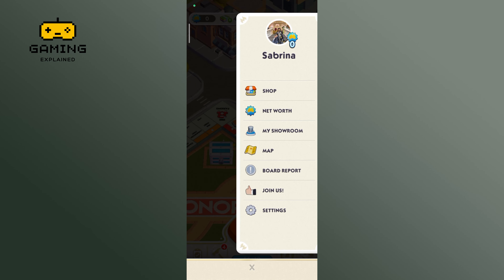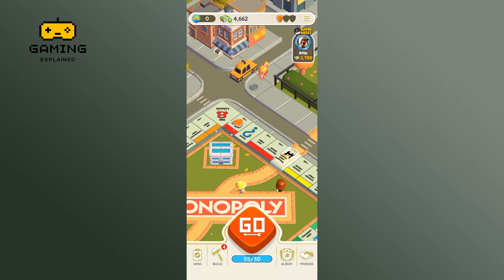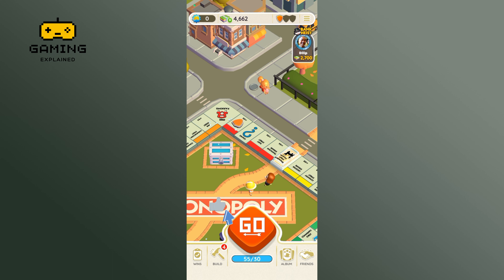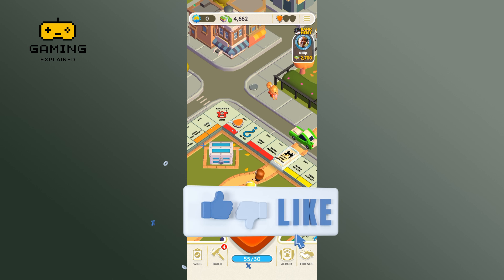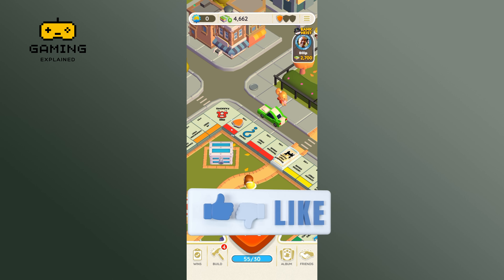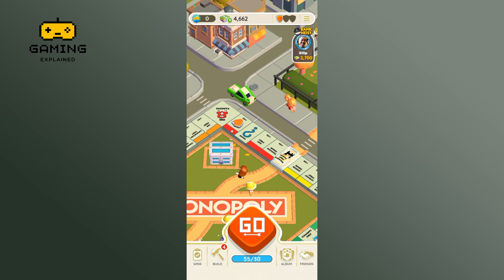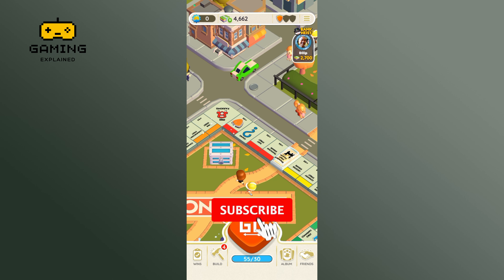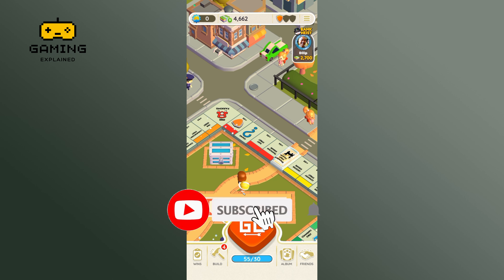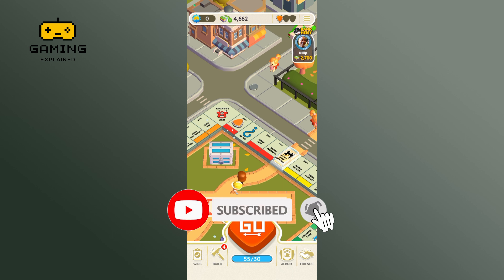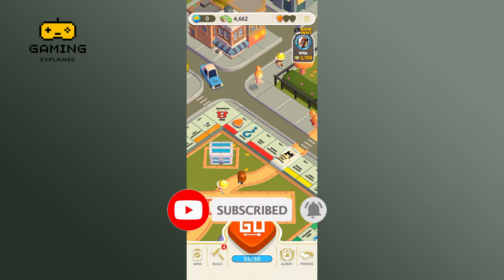And this is how you can connect Monopoly Go to a Facebook account. Thanks for watching Gaming Explained. If you like this video, hit the like button and drop a comment with any questions or feedback. If you are new, subscribe and click the bell icon to stay updated on our future videos.